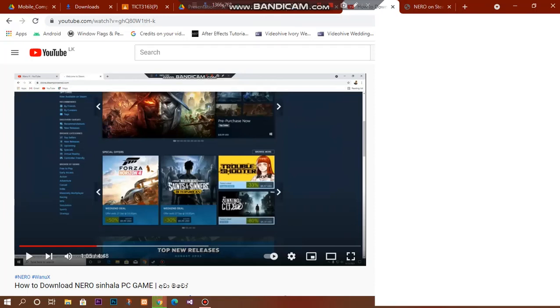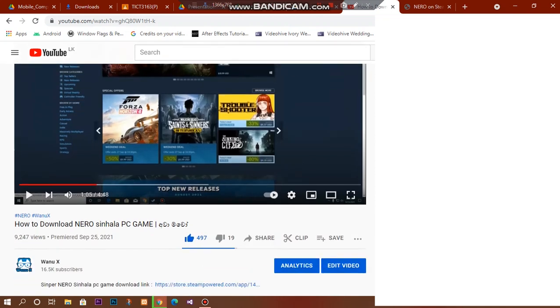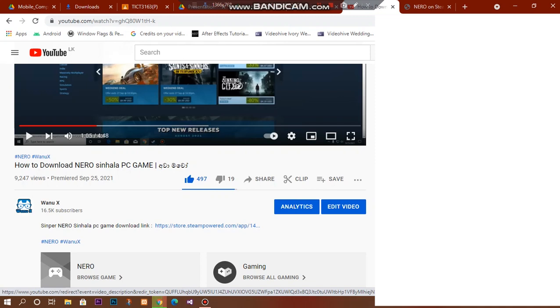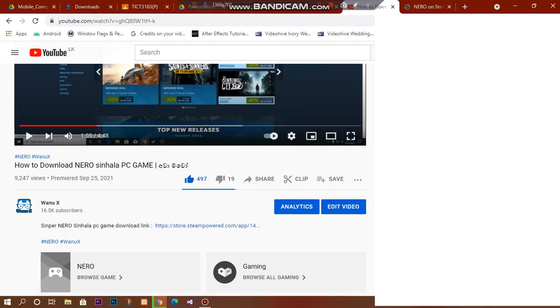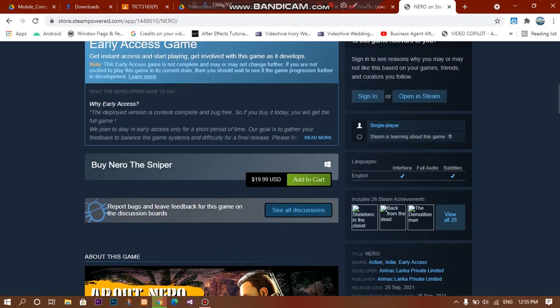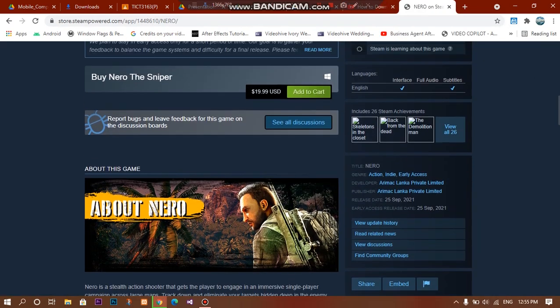Hello everyone, this is how to download Nero's PC game. The download link is in the description for Nero's game.